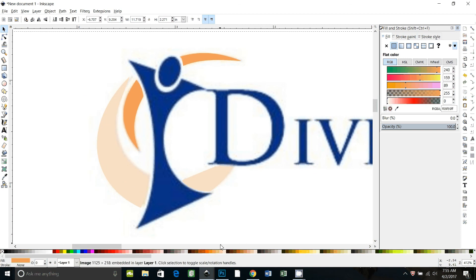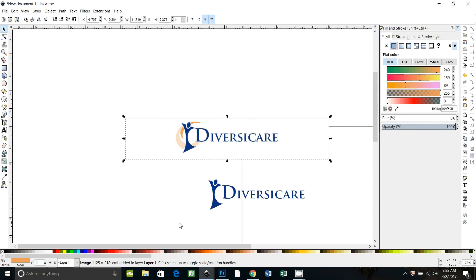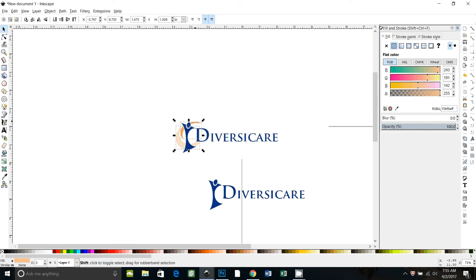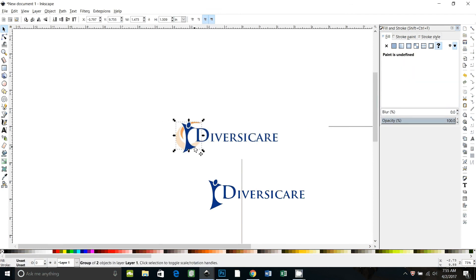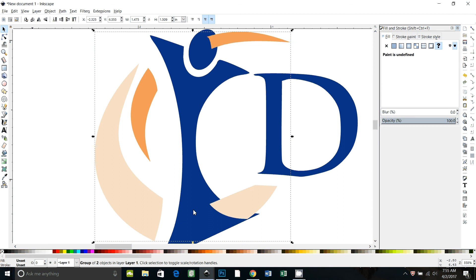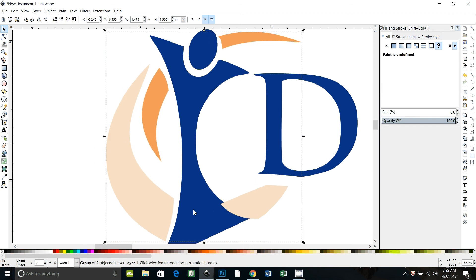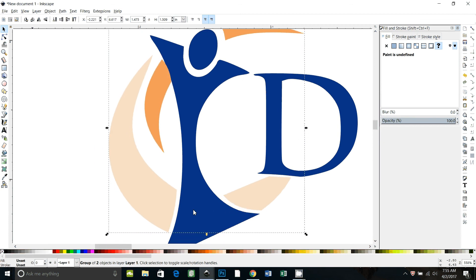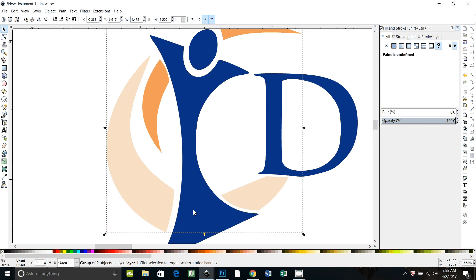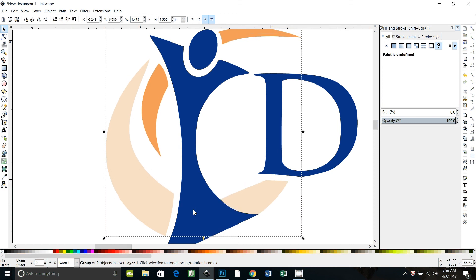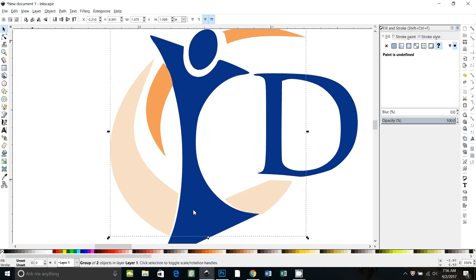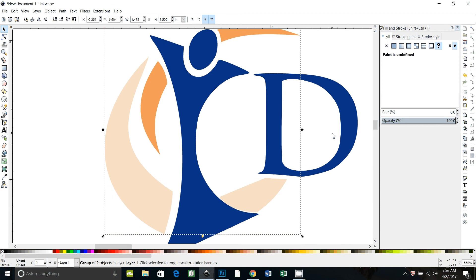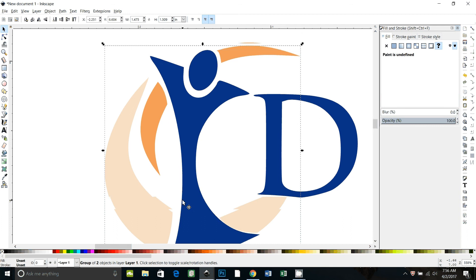Zoom out. And we can click both of these and group them together, Control-G to group. And then we can just move them down here, zoom in, and line them up the way they need to be. Well, you get the point.